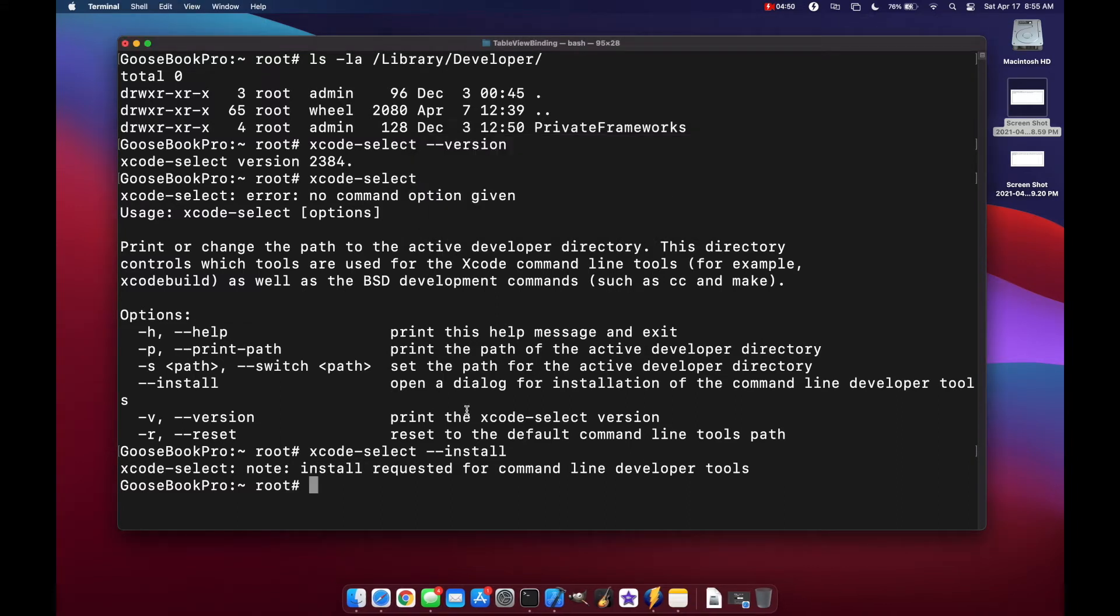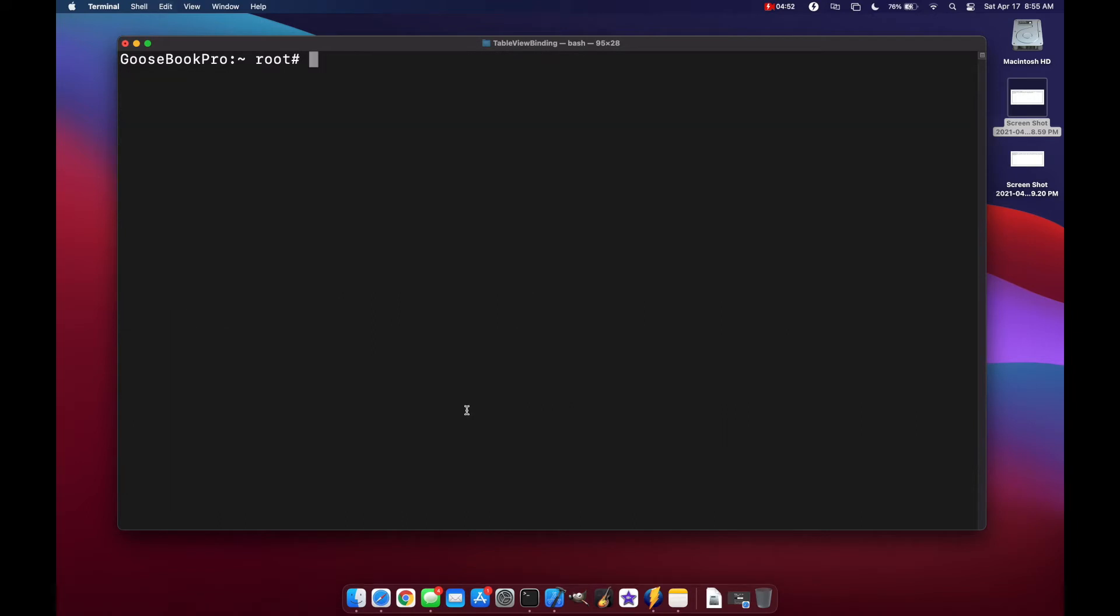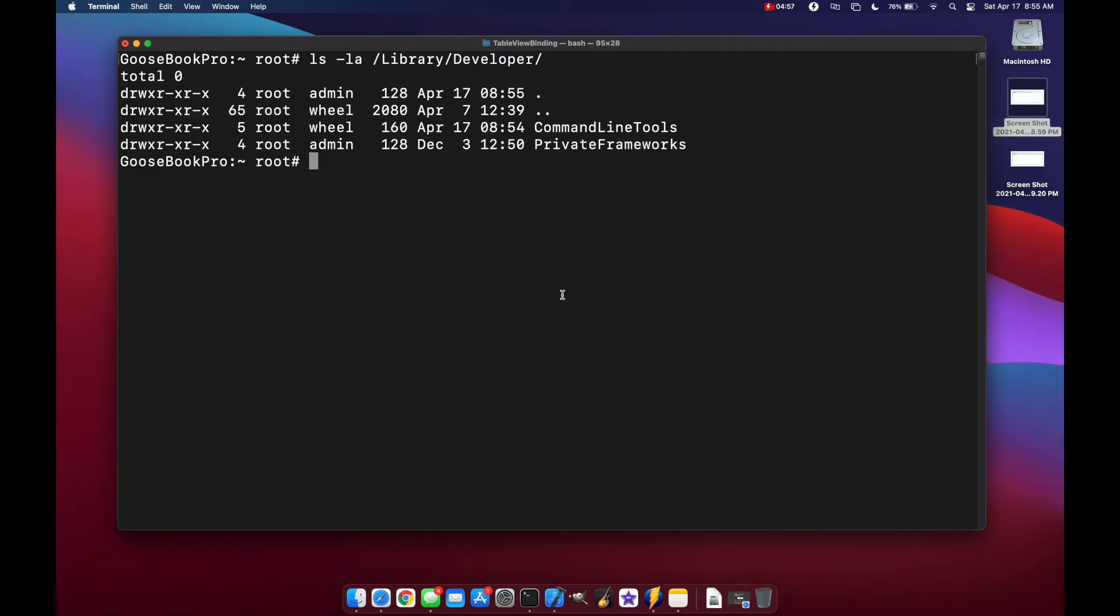Now let's press option k to clear out our terminal. Go up a few times to our ls-la and now you see we have a command line tools folder.